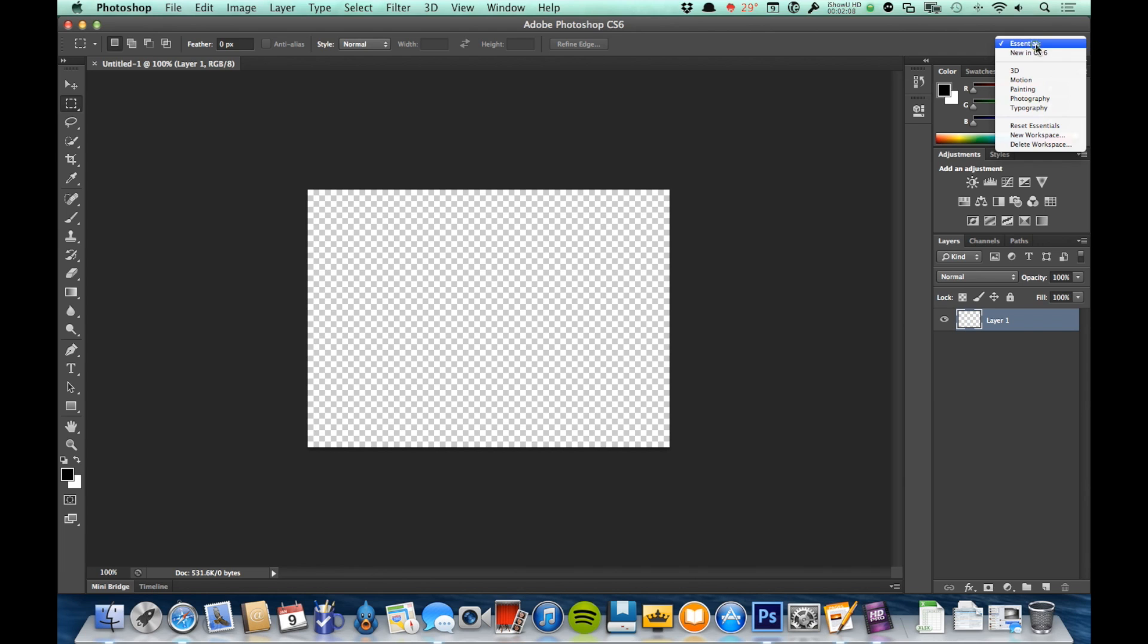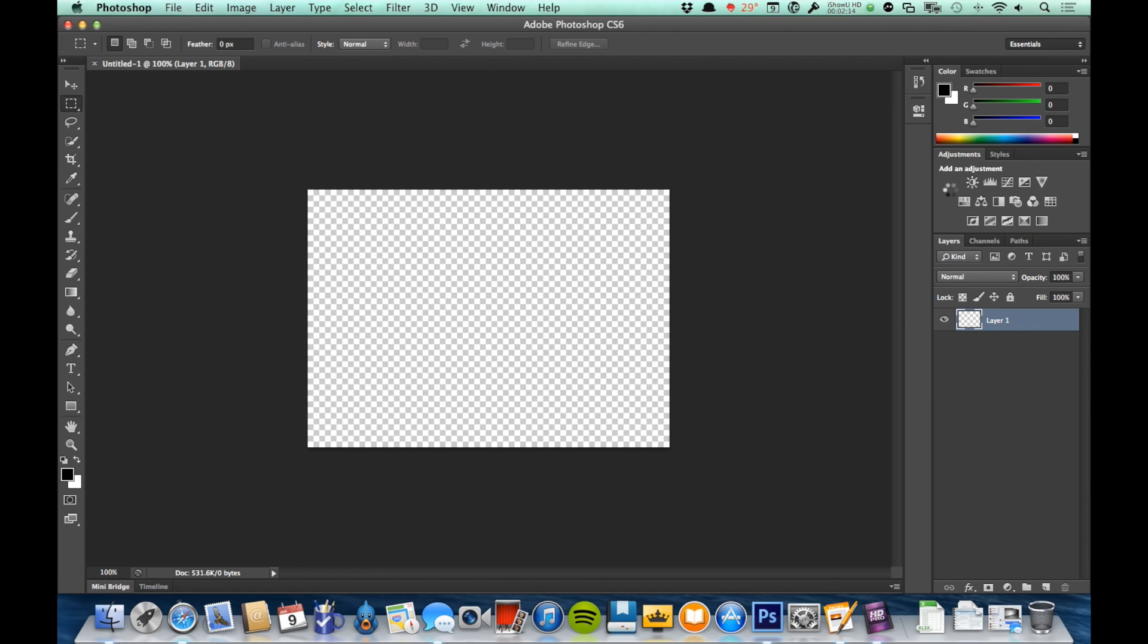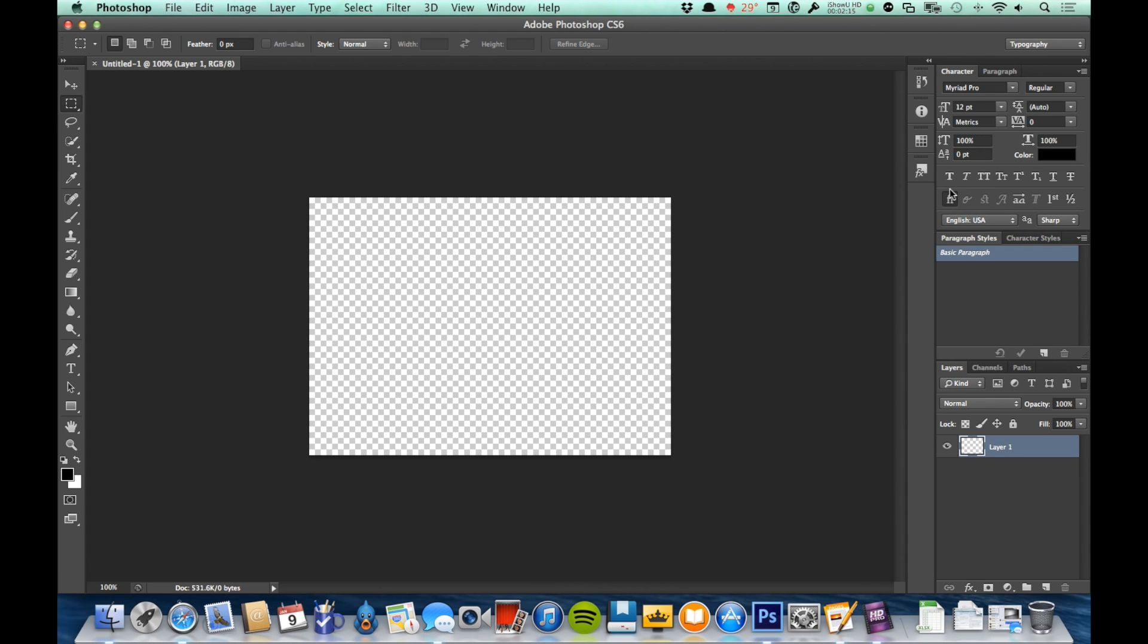But if I were to click on this and say, for example, I was working in typography, you'll see that the panels over here on the right are going to change to represent what they think would be ideal for working with typography.